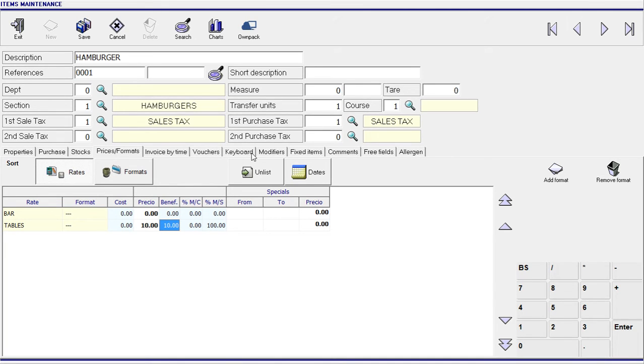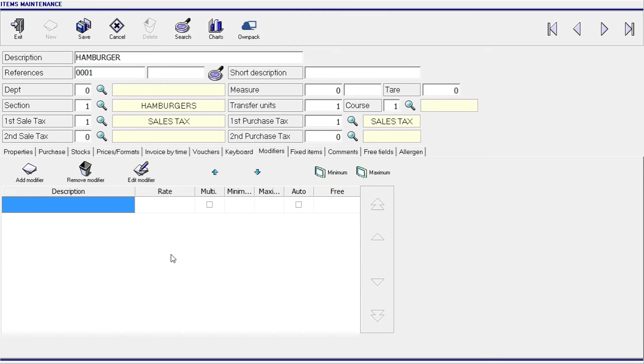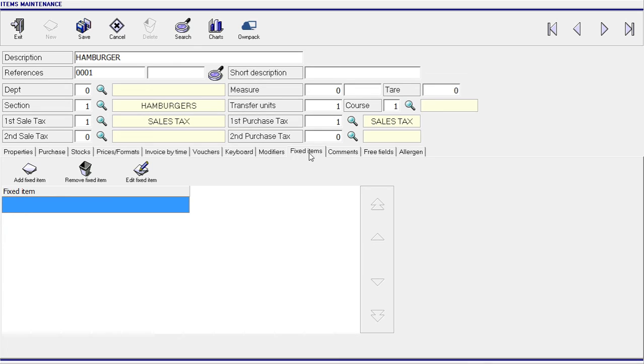I am going to go here to over your modifiers. If you need to add any modifiers to this burger you can add it right here that belong to this item. The next tab you want to see is the fixed items. Fixed items are the buttons that you are going to see on the top of your screen. So don't confuse section with fixed items.